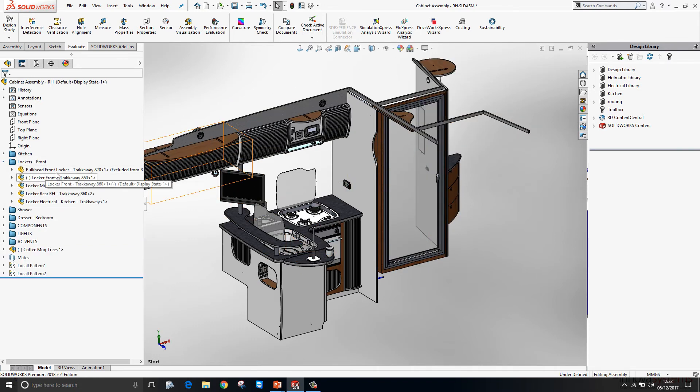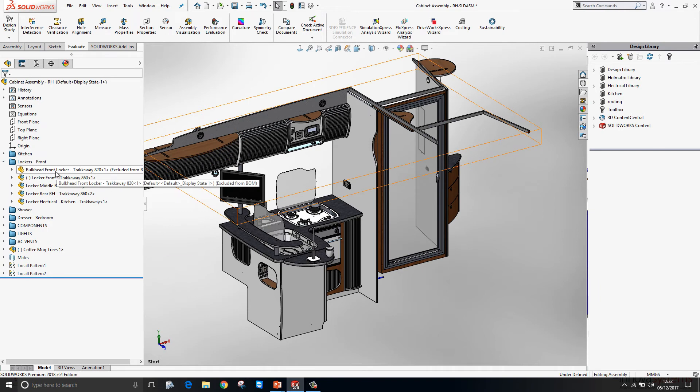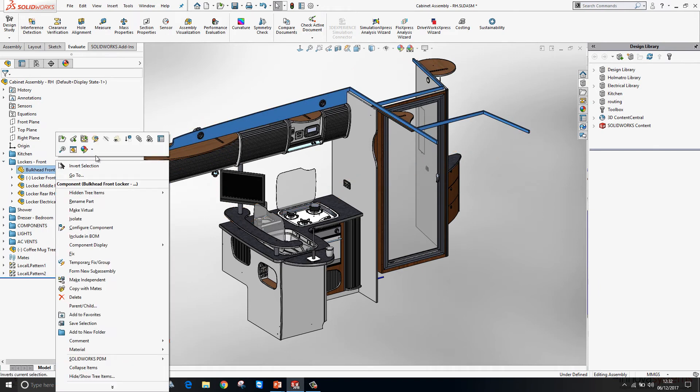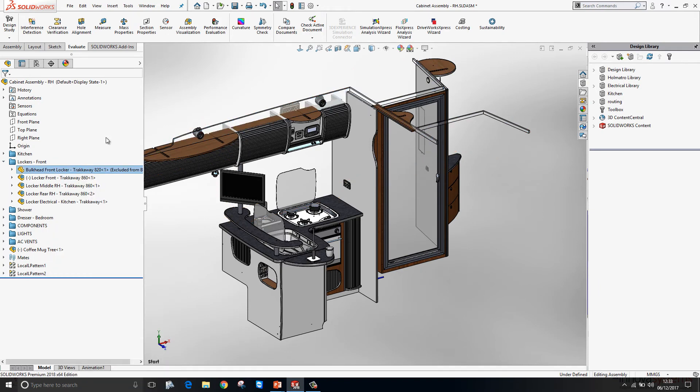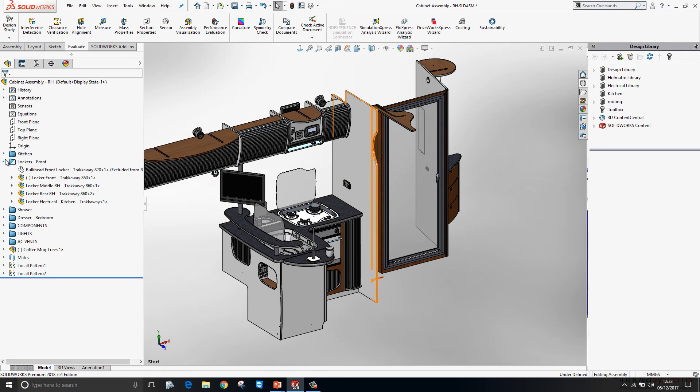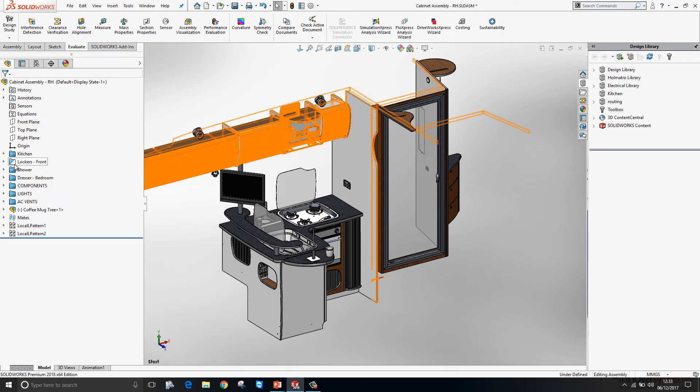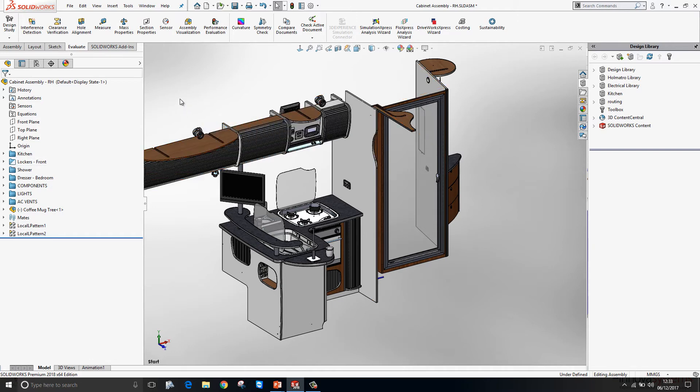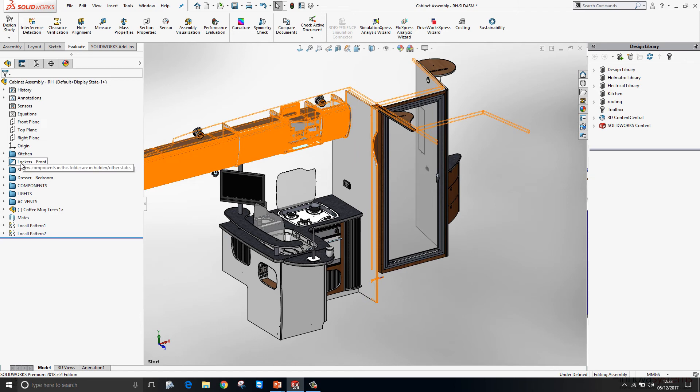So here what I'm going to do is hide away this bulkhead. And you'll see the folder changes color from blue to blue and white. The white indicating that there are hidden components within this folder.